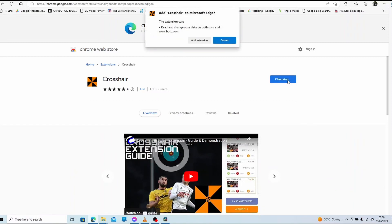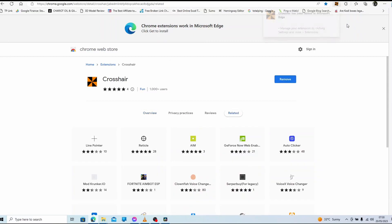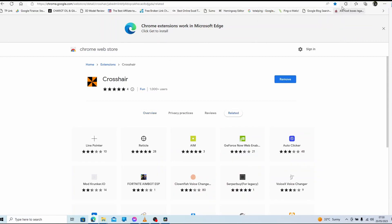So you click on 'Get Add Extension', and what that does is it adds the crosshair extension. But the default setting on mine anyway is invisible, so I'm going to show you how to turn that on.